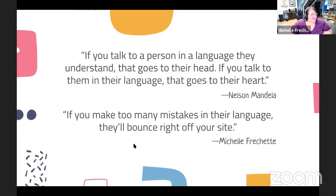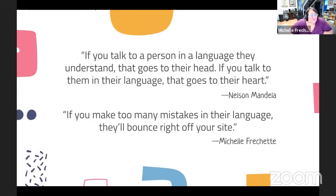Nelson Mandela said, 'If you talk to a person in a language they understand, it goes to their head, but if you speak to them in their own language, it goes to their heart.' But I'll tell you — if you make too many mistakes in their language, they're going to bounce right off your website, because people don't stay on a website they don't understand. So make sure you're using translations that make sense to people.